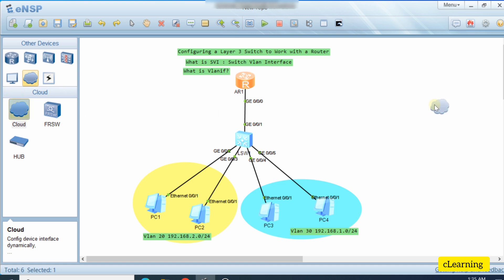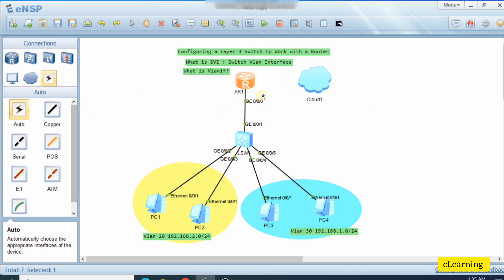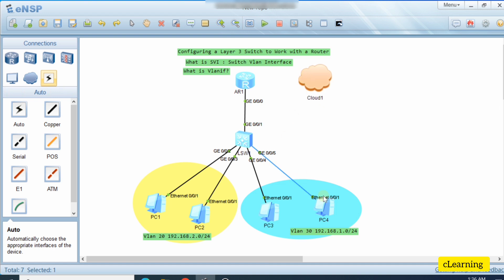Suppose this link is going to the internet. How do we connect these two VLANs to the internet if we have only one gateway? If we configure an IP address on the router interface, we can only use one gateway — for example 2.1 — but that only serves one VLAN. To solve this, we create SVIs or VLAN interfaces on the core switch, which act as gateways for the VLANs to communicate with each other or to reach the internet.